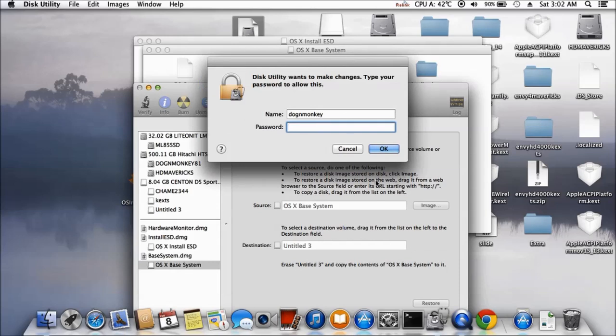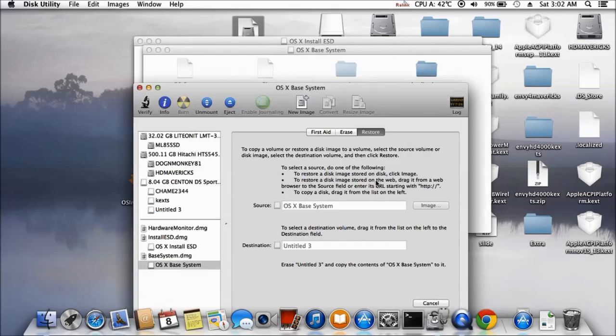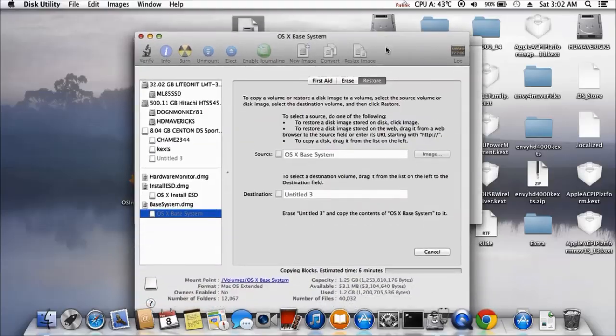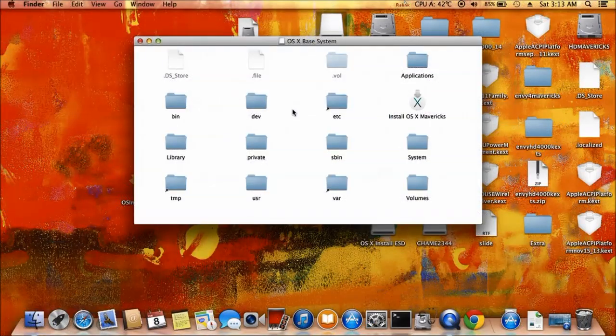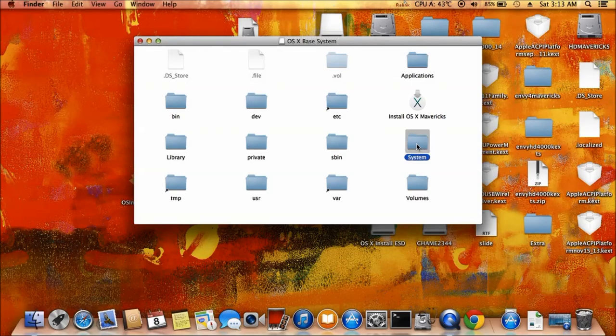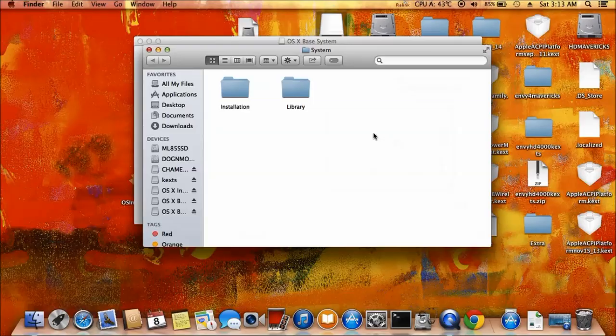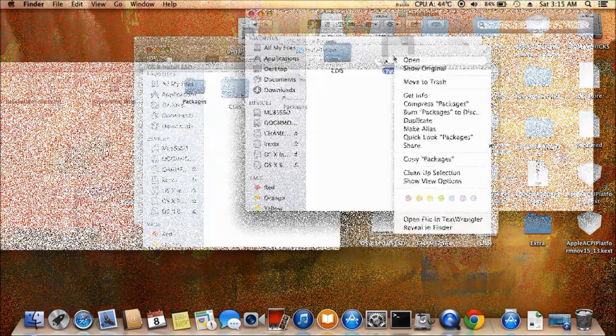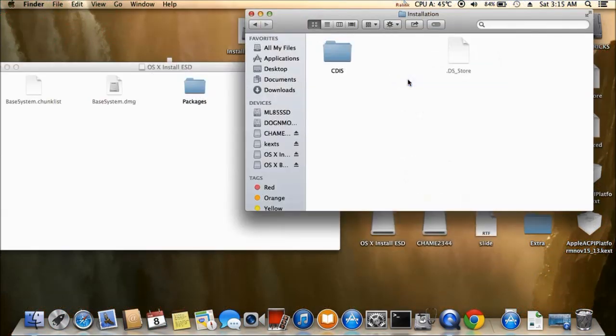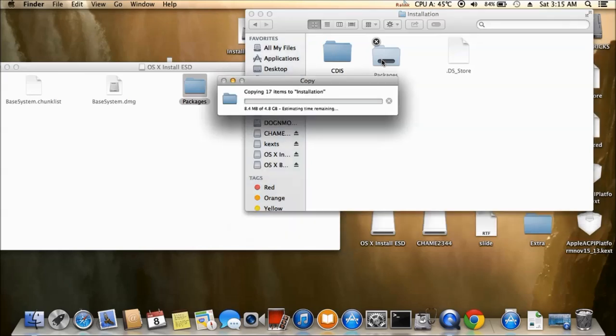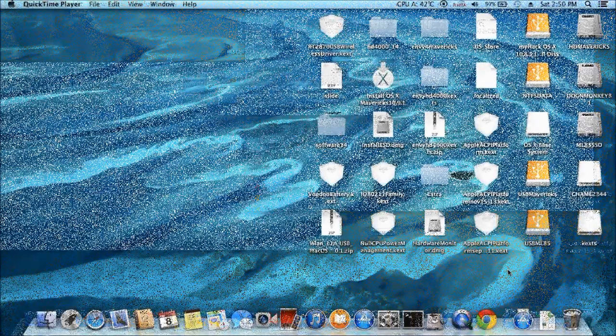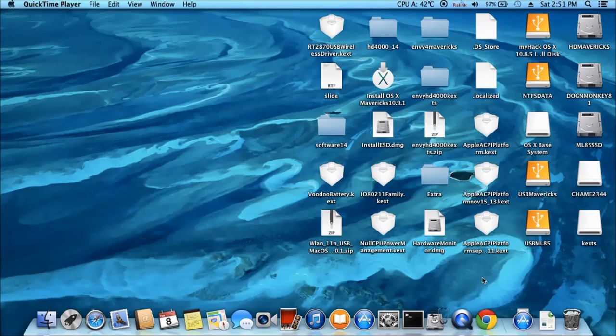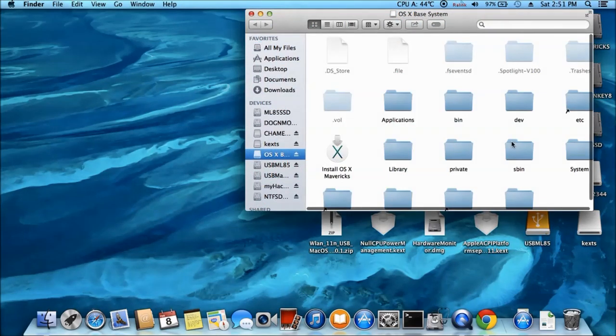All right. So how long does it take now? OS base right here, that's a system. Installation right here, move to trash. Now we need to drag this one over. All right. Patch the installer to install MBR OS X install the base.